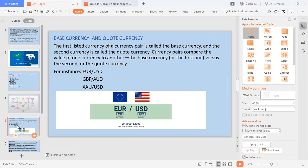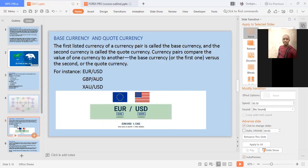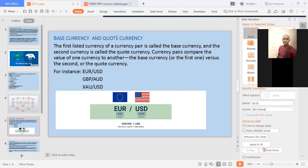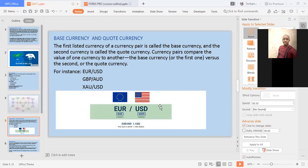Now let's talk about currencies. Currency is simply the fiat that we spend in our country. For instance, the United States spends USD, Singapore spends the Singapore dollar, Nigeria spends the naira, Japan spends the yen, and China spends its own currency. I'll give you a link with all the acronyms. For instance, Mexico spends pesos.